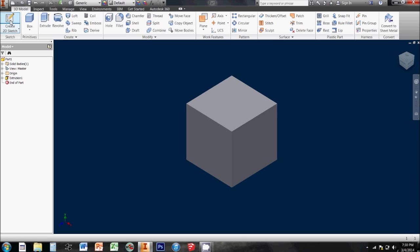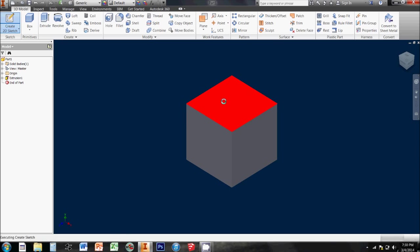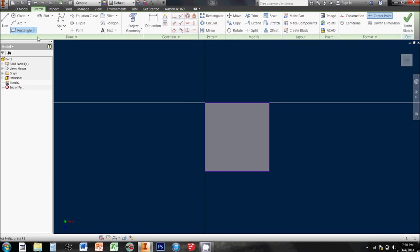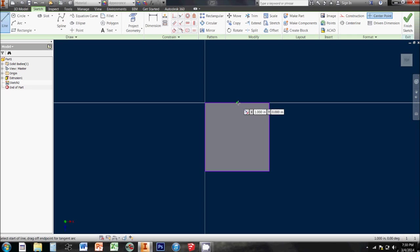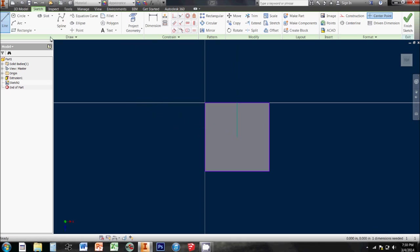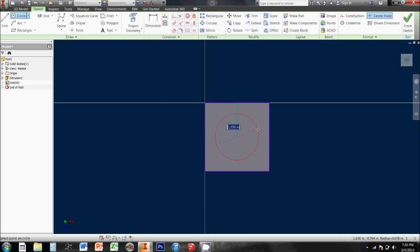Now that I've got a 3D geometry, I can create a 2D sketch on one of the faces of this cube. I'm actually going to make a line extending out to the center so that I can have a center point for a circle.